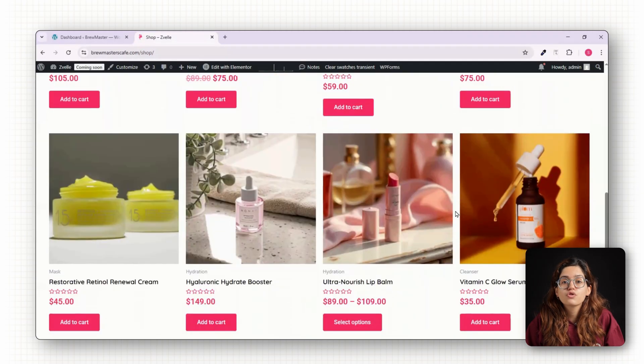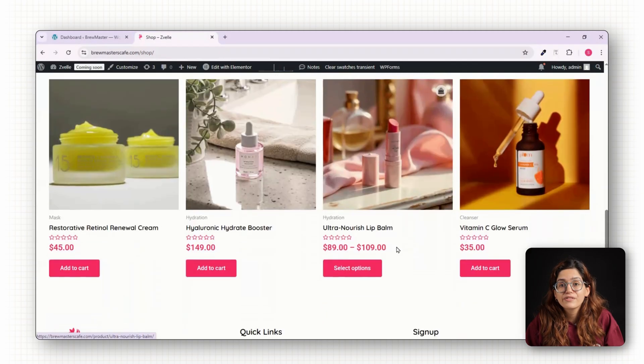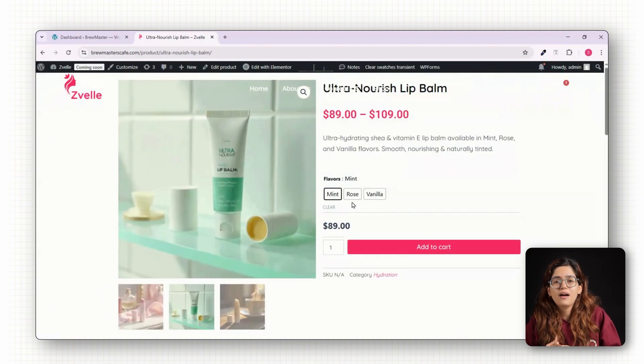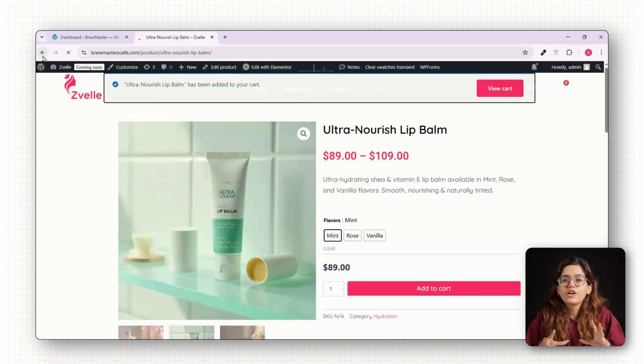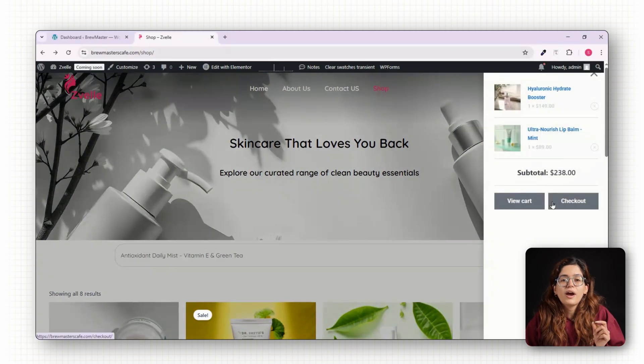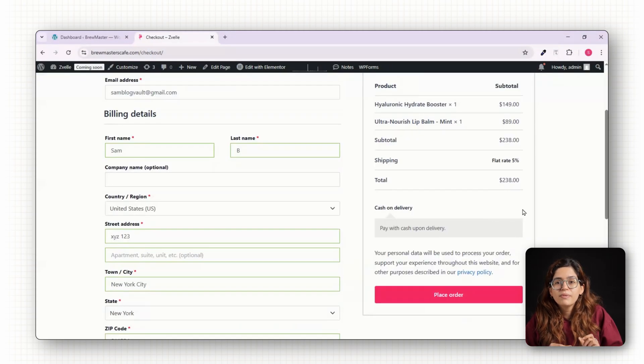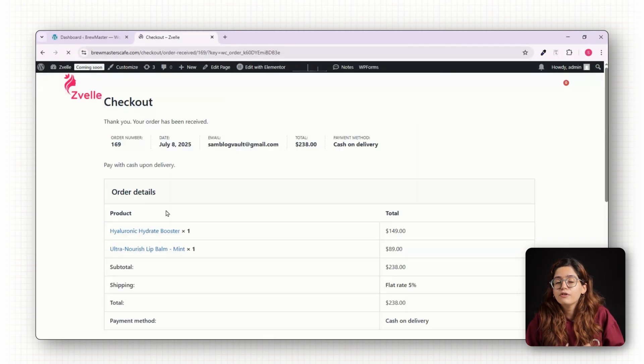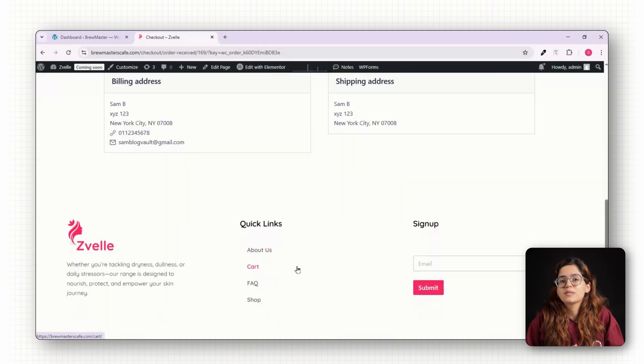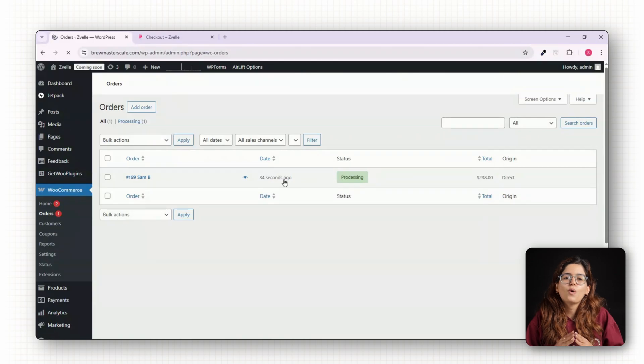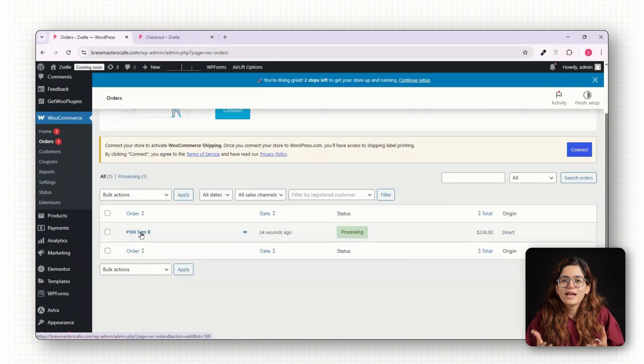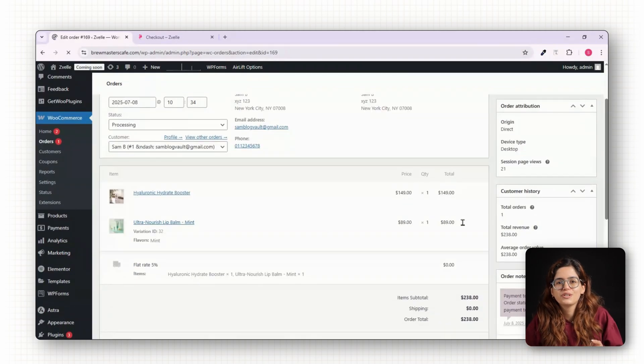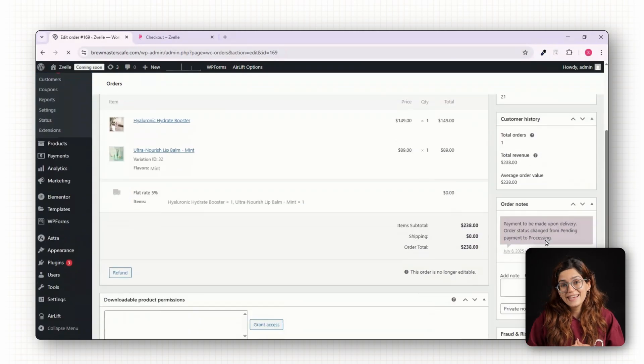Before launching, make sure to test everything: add a product to the cart, go to the checkout, try different payment methods, and check your email for the confirmation message. It's always better to catch errors now than after the launch.